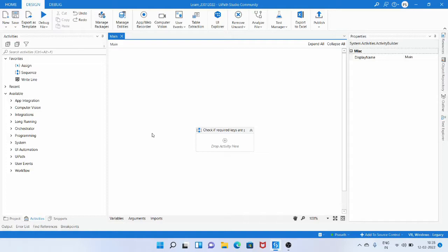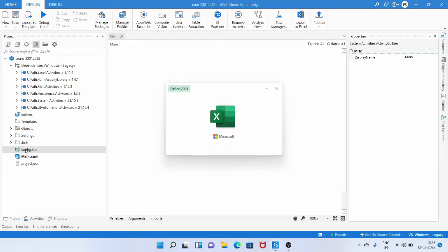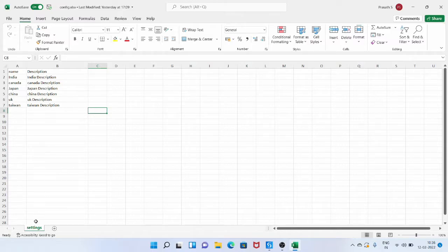Before we see how to check if the required keys are present in the dictionary, we need to look at what data we have in the config file. I have already created a config file which is an Excel file with some keys and values that we are going to load into the dictionary variable. Let's open the config file which I placed in the project folder. I have named this as config.xlsx.